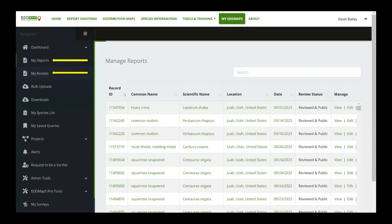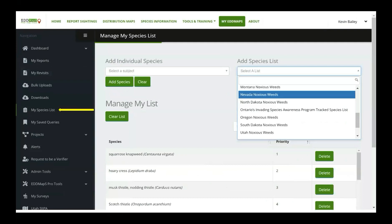The first thing we've got to set up is my species list. This here starts the process for the Edmaps Pro app. As you can see here, I can add an individual species with this list and go through and add each one, and it starts to auto-populate down below. Or I can specifically have a species list that's already added here in Edmaps.org — I can click that and it adds that list into this bottom query.